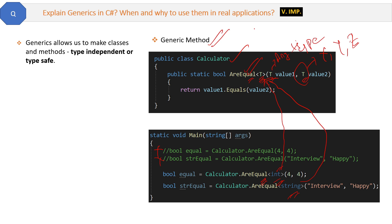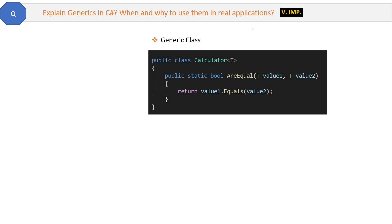Now we will see how to make the class generic. Like this is method we made generic, now we will make the generic class. See the code here? Here instead of method, we will put T in angular brackets in front of class itself. And in method we will only accept parameter as T.